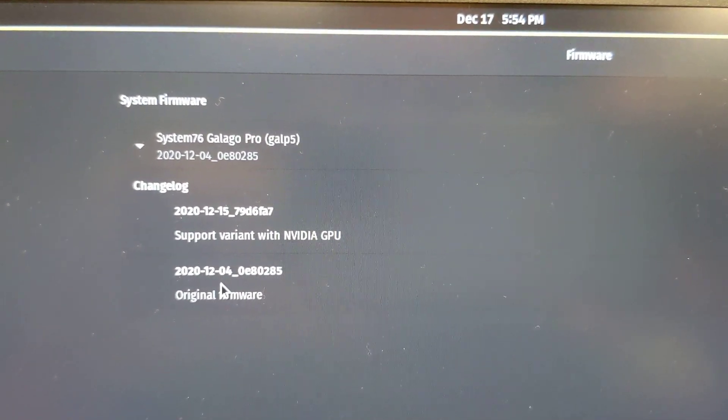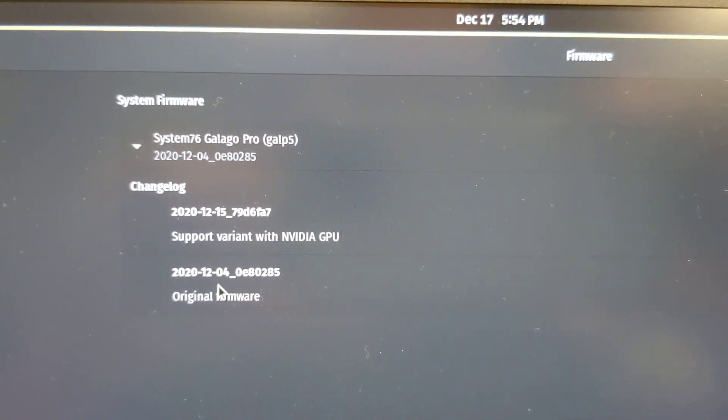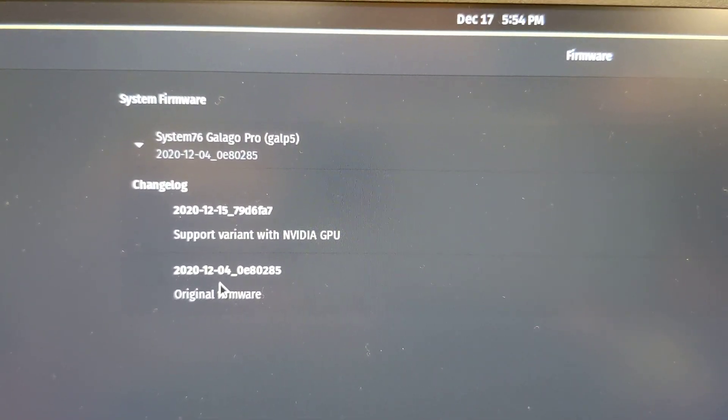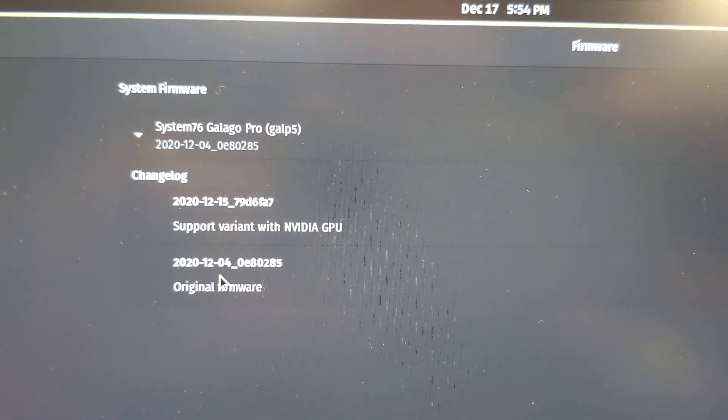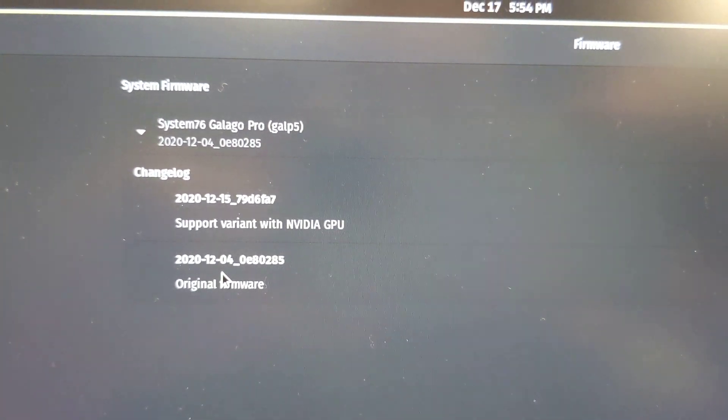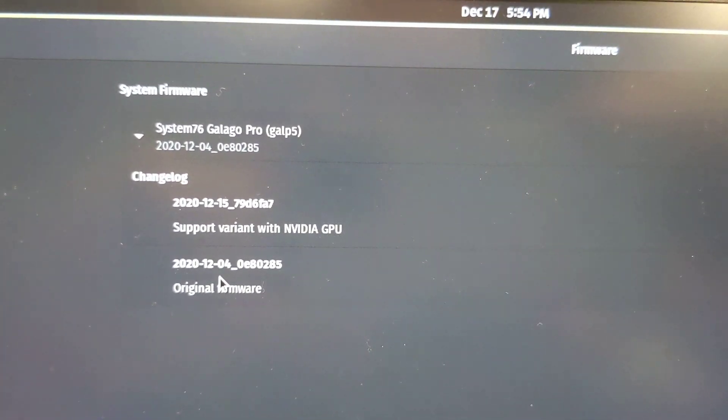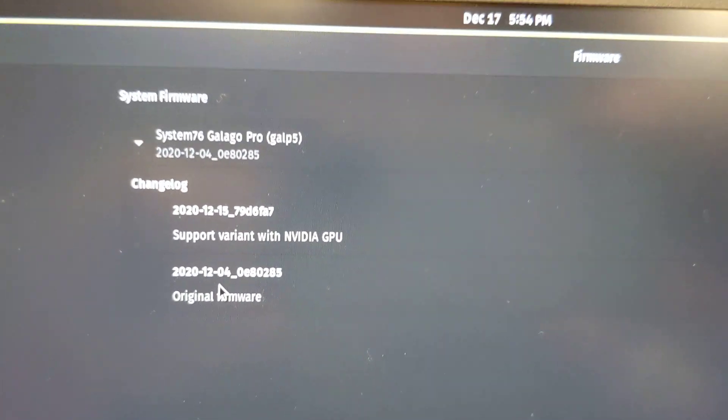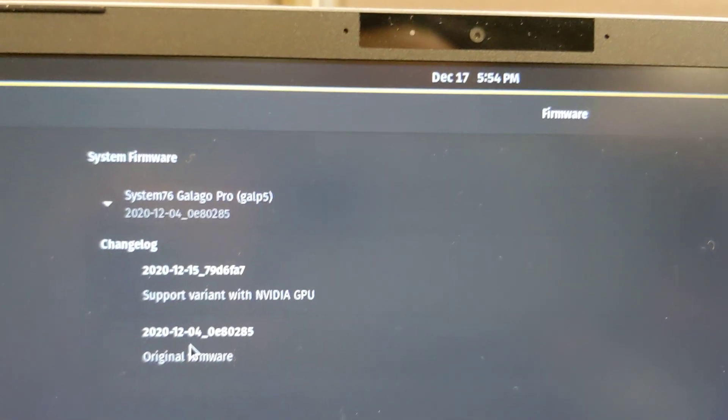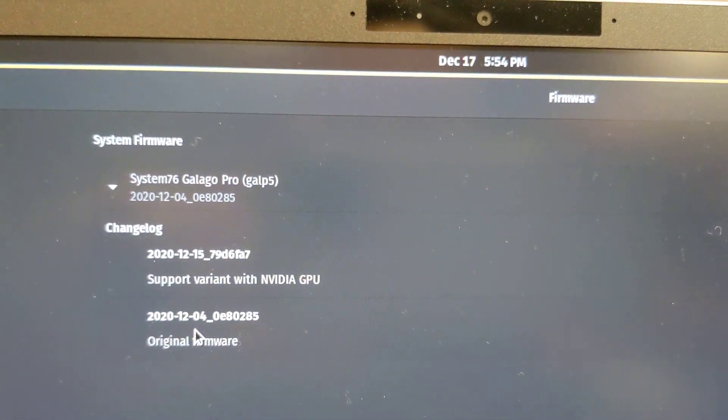The original firmware was written and released December 4th, 2020. As we speak right now we're on the 17th, so that's really new.